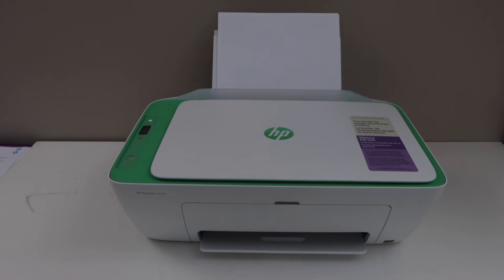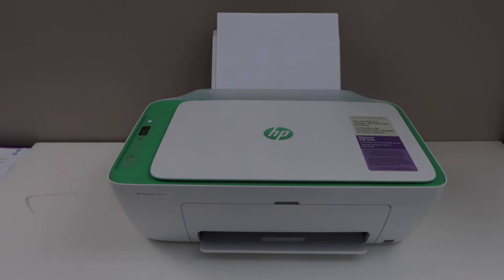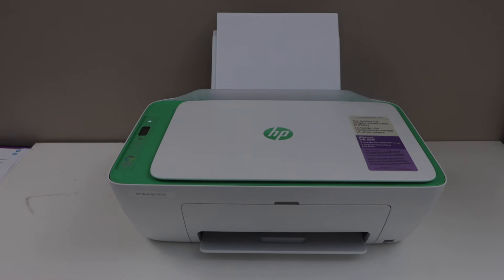In this video I'm going to show you how to print the password of HP DeskJet 2800e series printer. This is the Wi-Fi Direct password. First step is to go to the printer control panel.